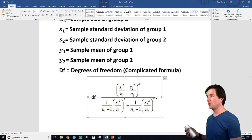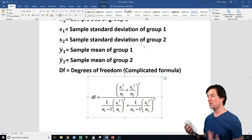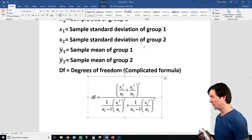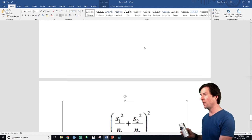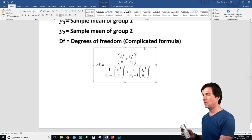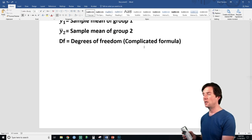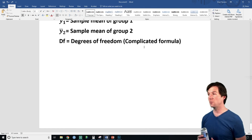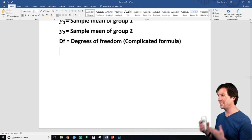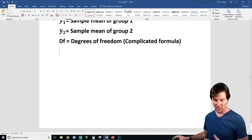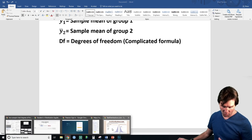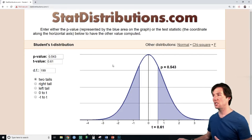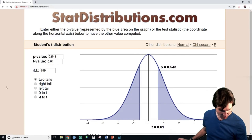If you notice, the degrees of freedom formula is based on standard deviations and sample size. You will not be solving it, so do not worry about it. The degrees of freedom just tell you what T distribution you are using. You bring those degrees of freedom over to your T applet and enter them in.